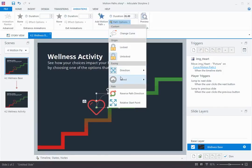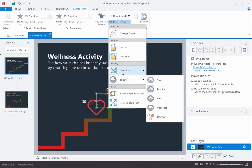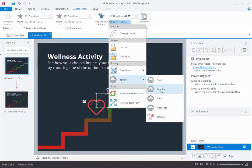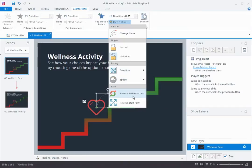I've also got these really great animation easing options. Easing is the acceleration into and out of the animation — this is what makes your animations look really natural and organic. This is by default set to in and out with a speed of medium, which is perfect. I could also choose to reverse the path direction, and I'm going to talk about relative start point in another video — it's really great.